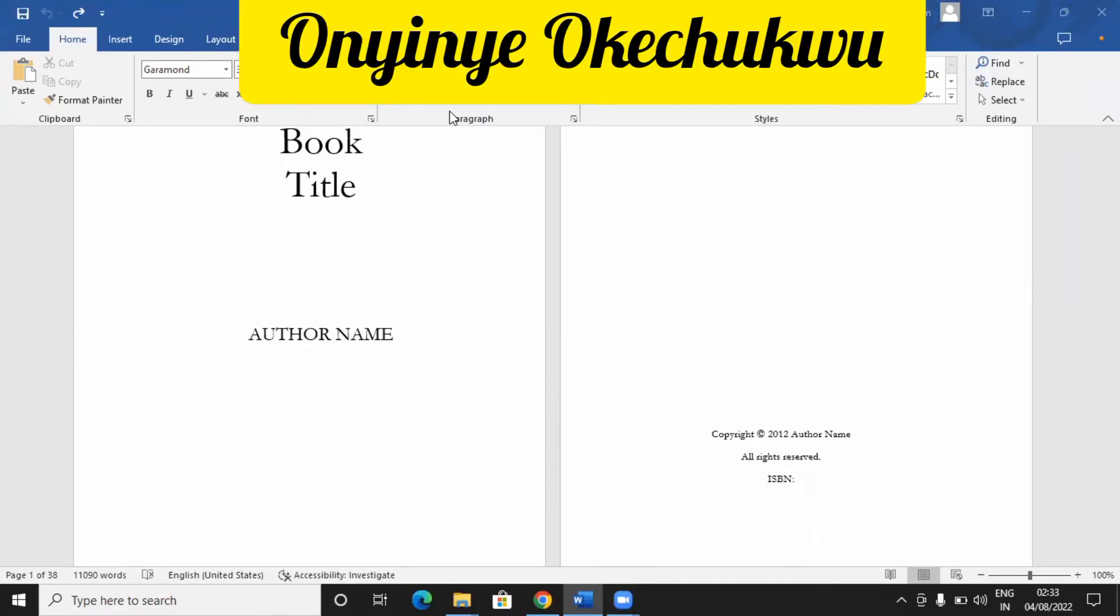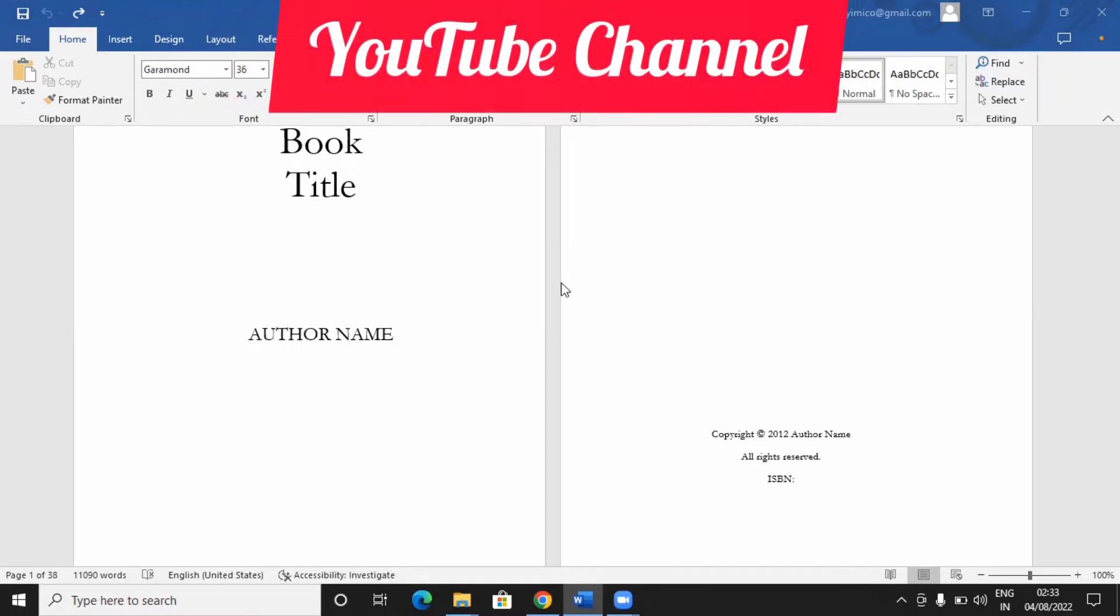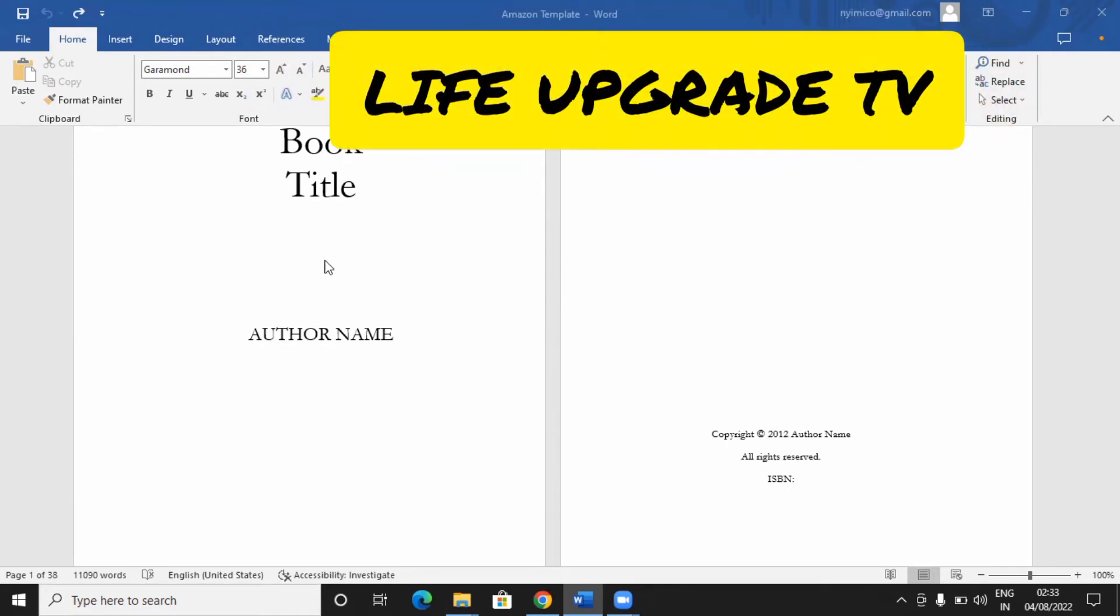Hello, welcome. My name is Oinyo Ketchuku. I have a YouTube channel, Life Upgrade TV.